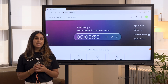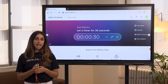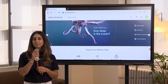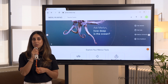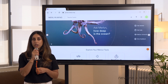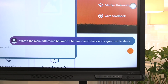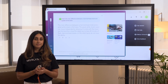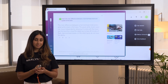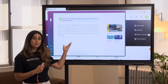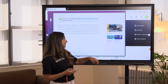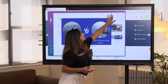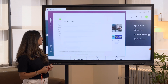With Merlin's private, safe, and secure generative AI, teachers can get quick answers to factual questions in the moment. What's the main difference between a hammerhead shark and a great white shark? The main difference between a hammerhead shark and a great white shark is their jaws. So Merlin delivers an answer, it'll show relevant images, and it also cites its sources.